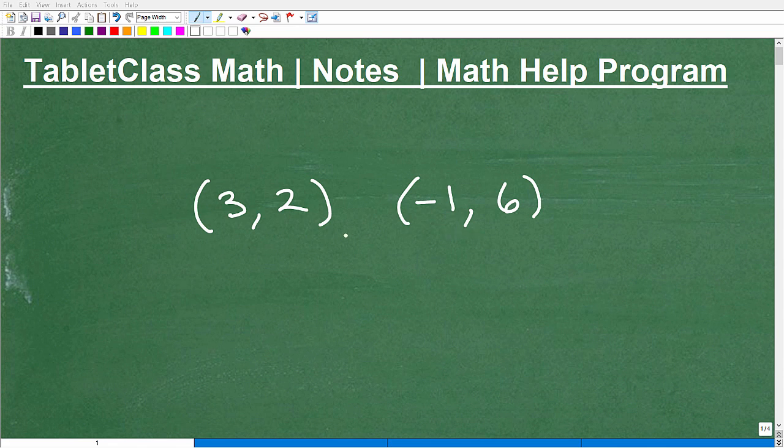Let's find the slope of a line that runs through these two points. This type of problem is very fundamental in algebra and beyond. You absolutely need to know how to calculate the slope.